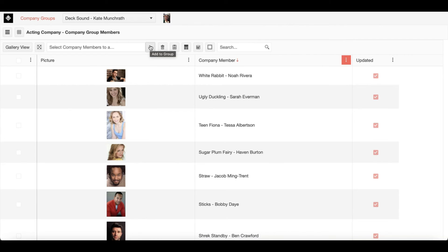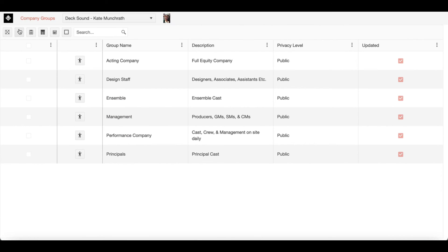Once you're done adding you can then click on save and exit to grid and it will bring you right back to this page. That should give you a basic overview of company groups.